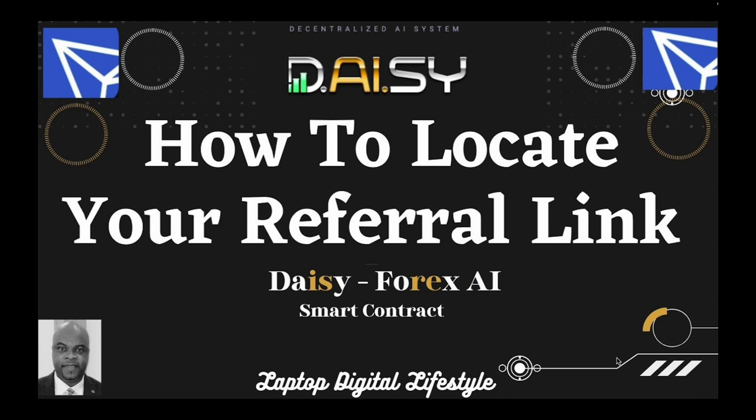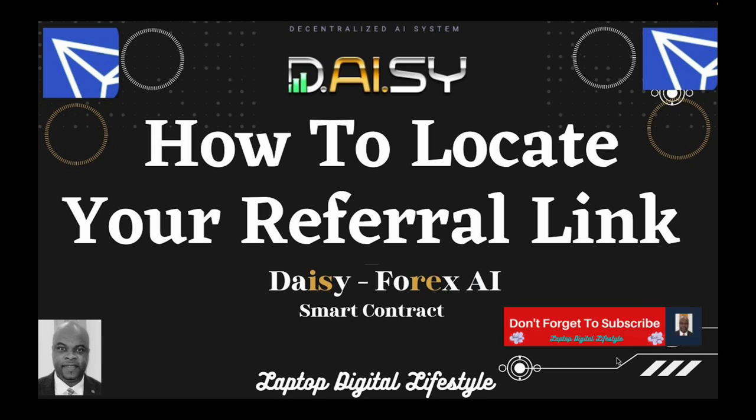Your referral link is right on top of your dashboard. I shouldn't be recording this video to show you where your referral link is if you are paying attention, but anyway I have decided to do this because people have been contacting me asking me where can they locate their referral link in Daisy.